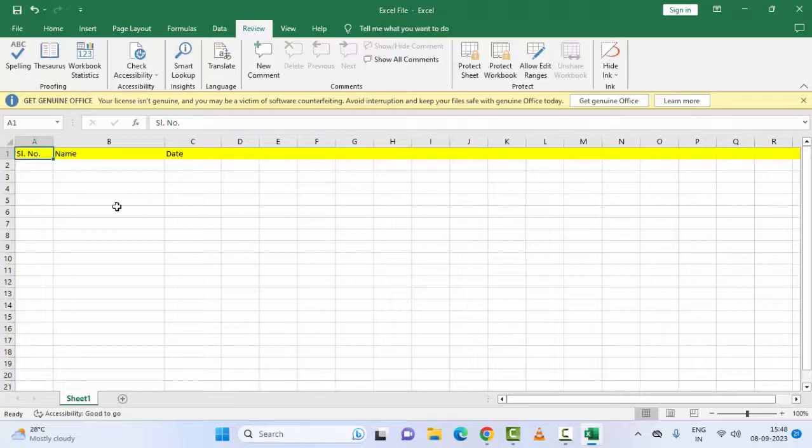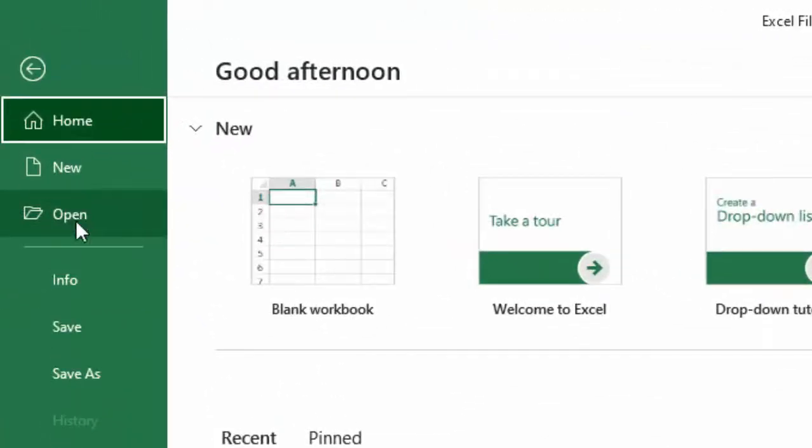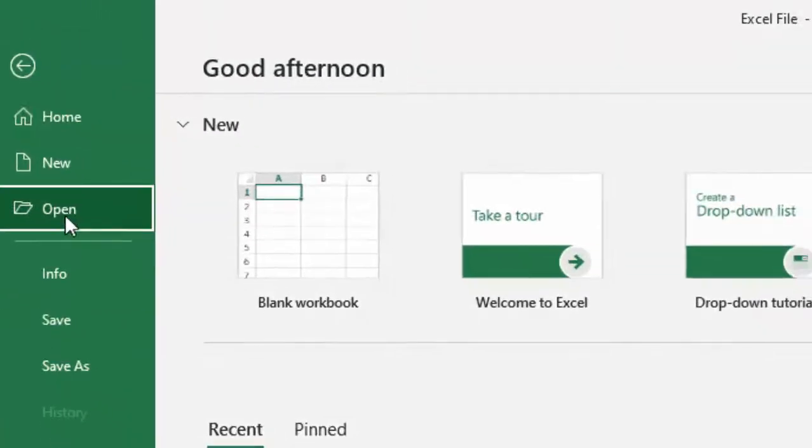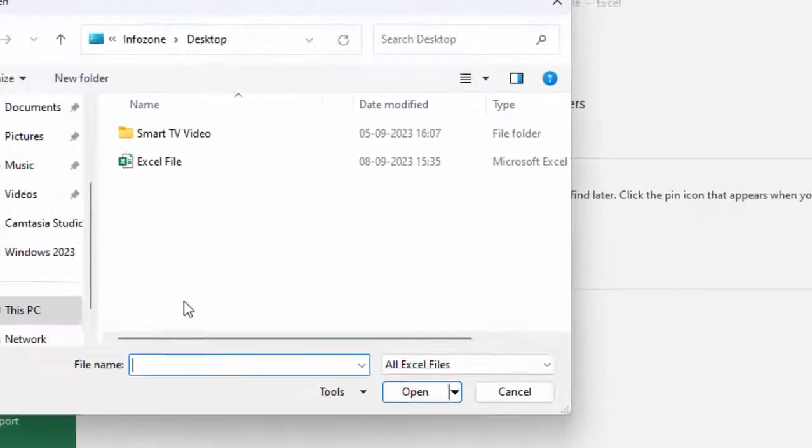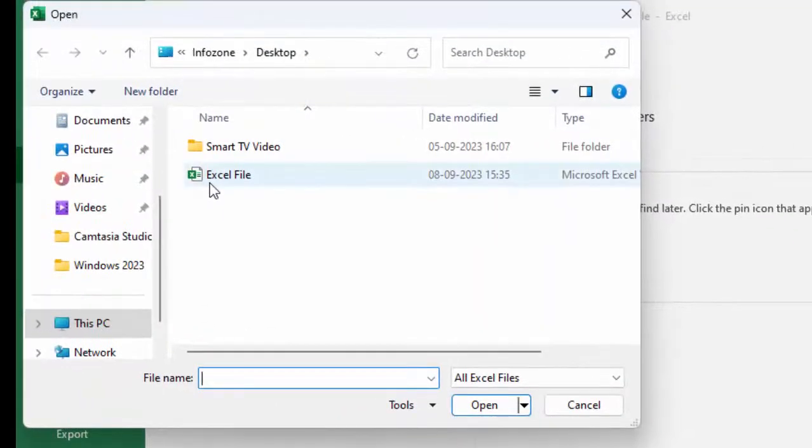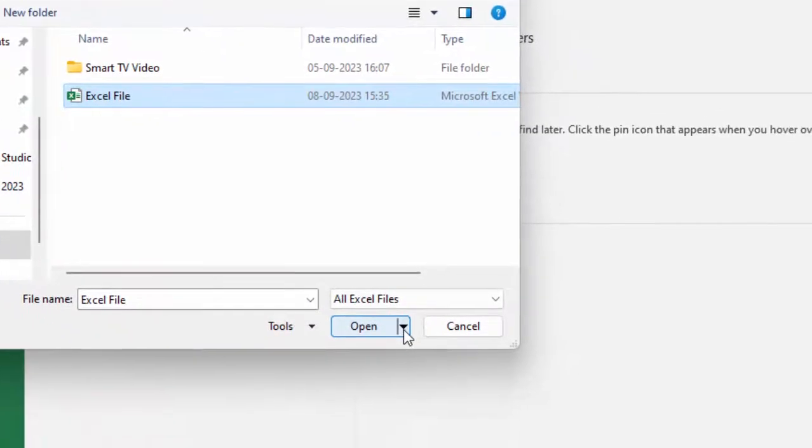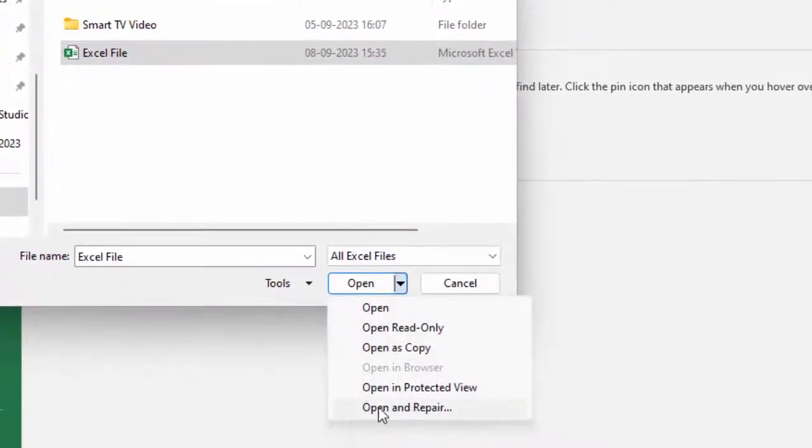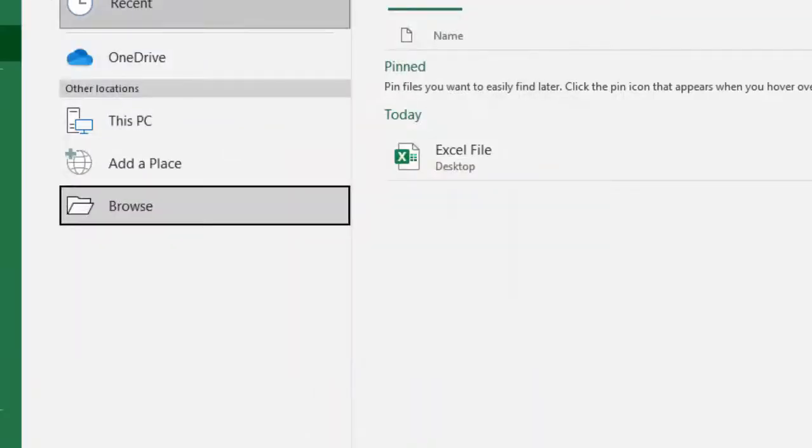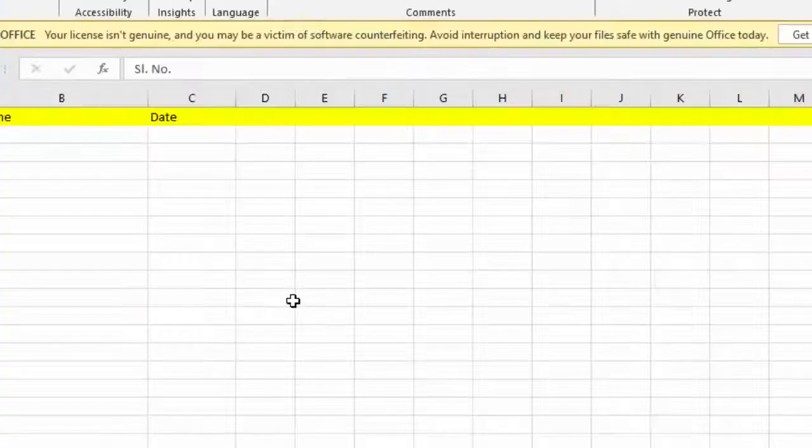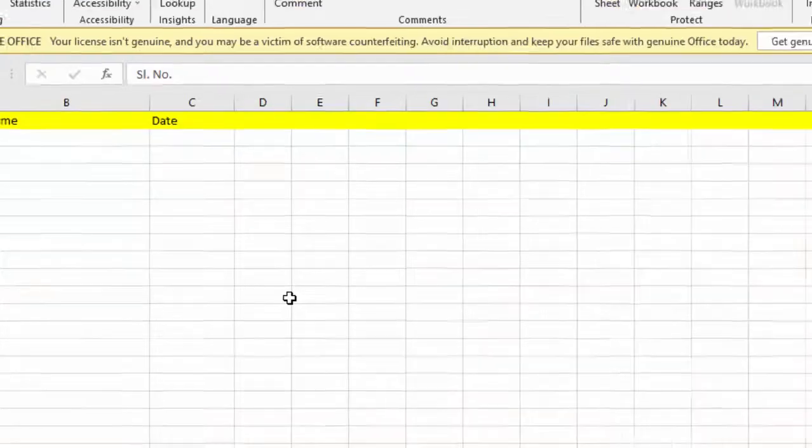Go to File, select Open, go to Browse, select your file, and click on the Open arrow mark. Then click on Open and Repair option and complete this process. Hopefully this will fix your issue.